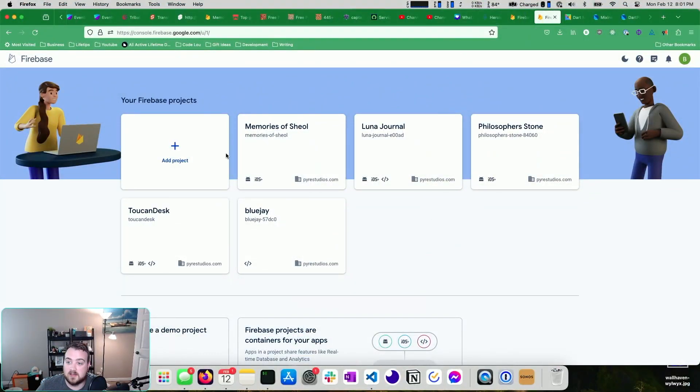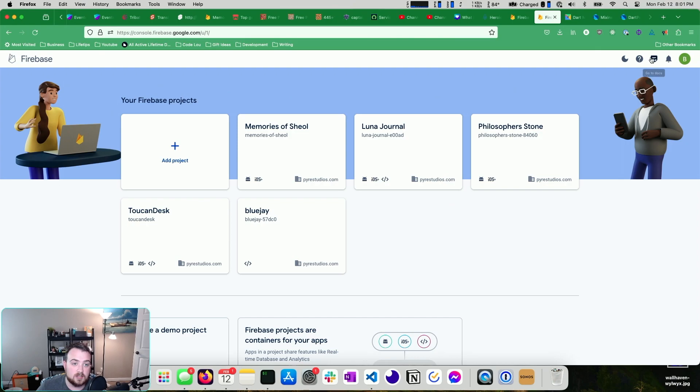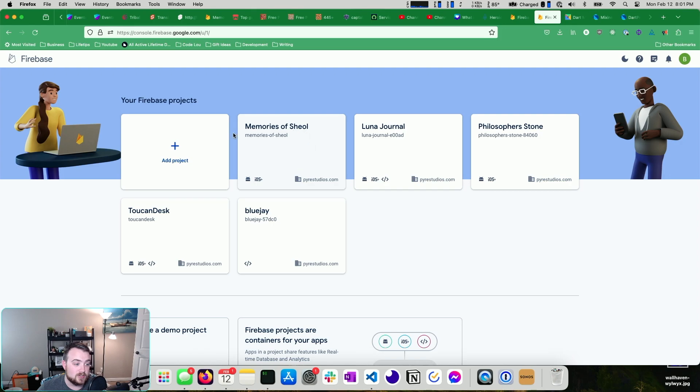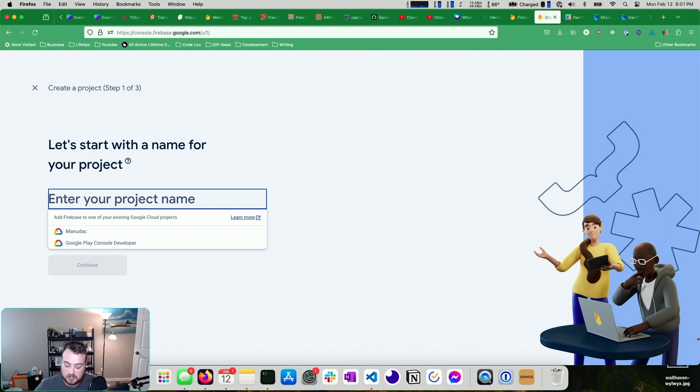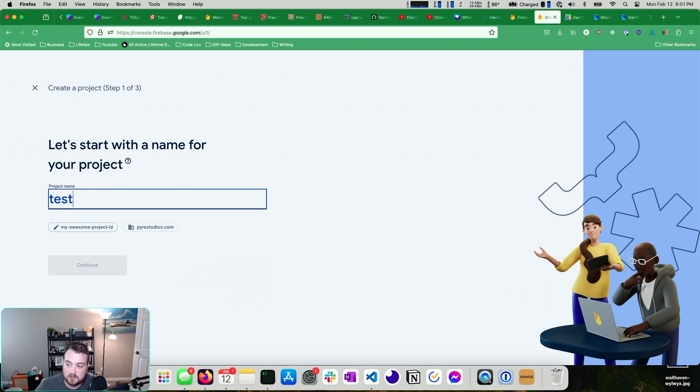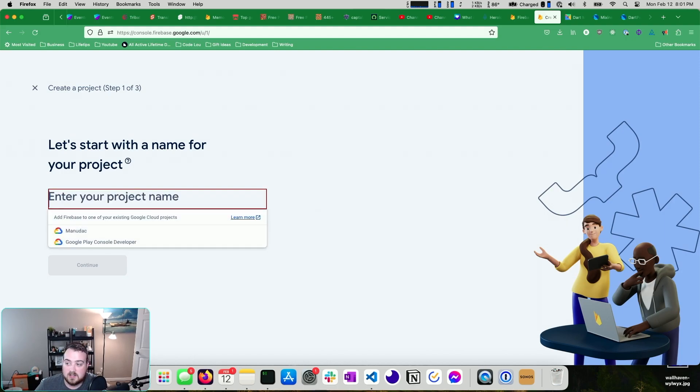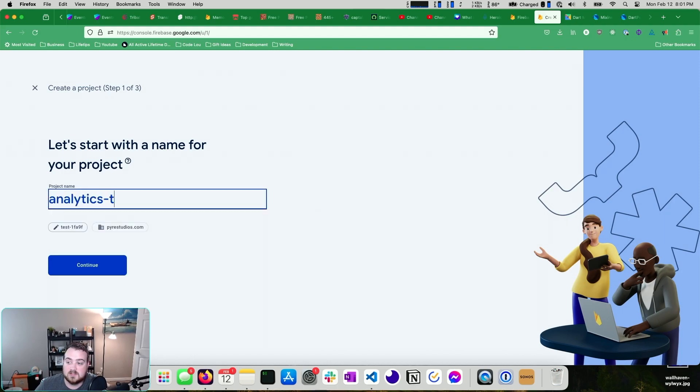I have a Firebase console already up. If you haven't yet, log into the Firebase console and you'll see a screen like this. You may not have any projects yet, but that's okay. We're going to click add project. We're going to give it a name. I'm going to say analytics test.